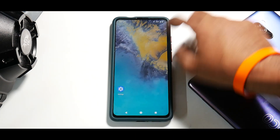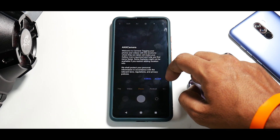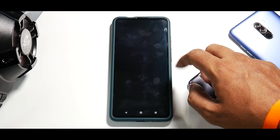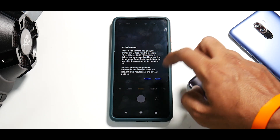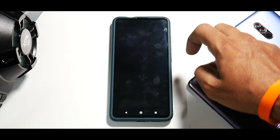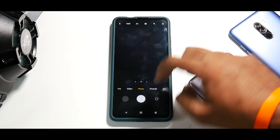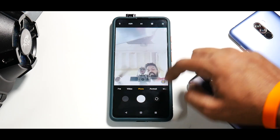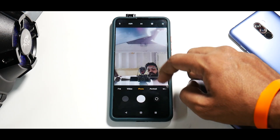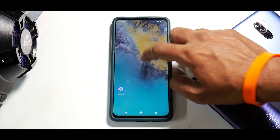Go ahead and launch ANX camera, hit Allow once again. It may crash — just close and open it once more. And there you go — ANX camera is now working with the 48-megapixel mode, and you have the OnePlus launcher as well.